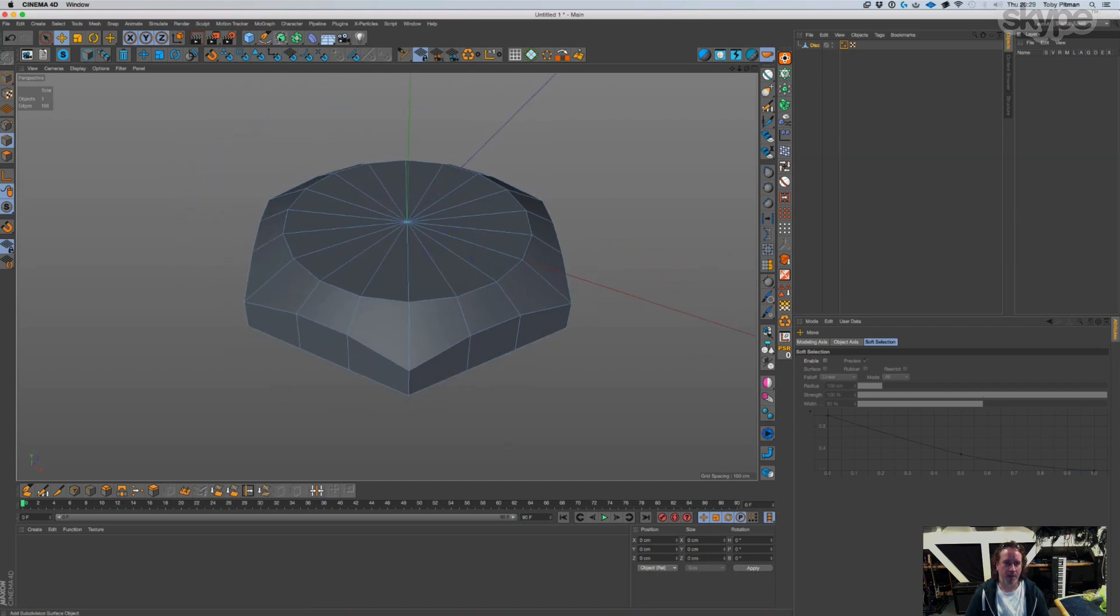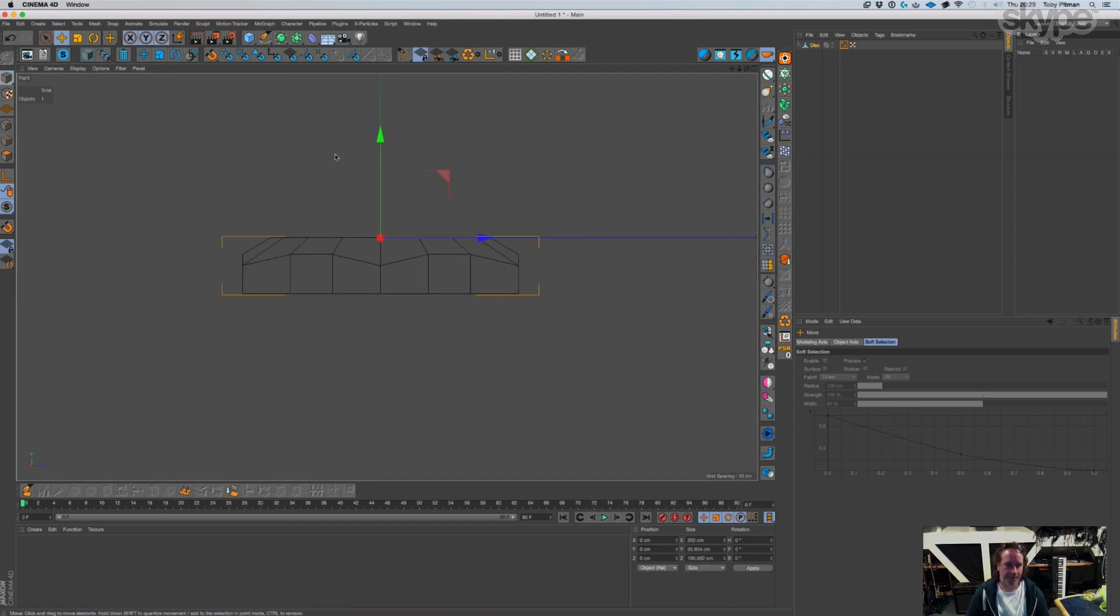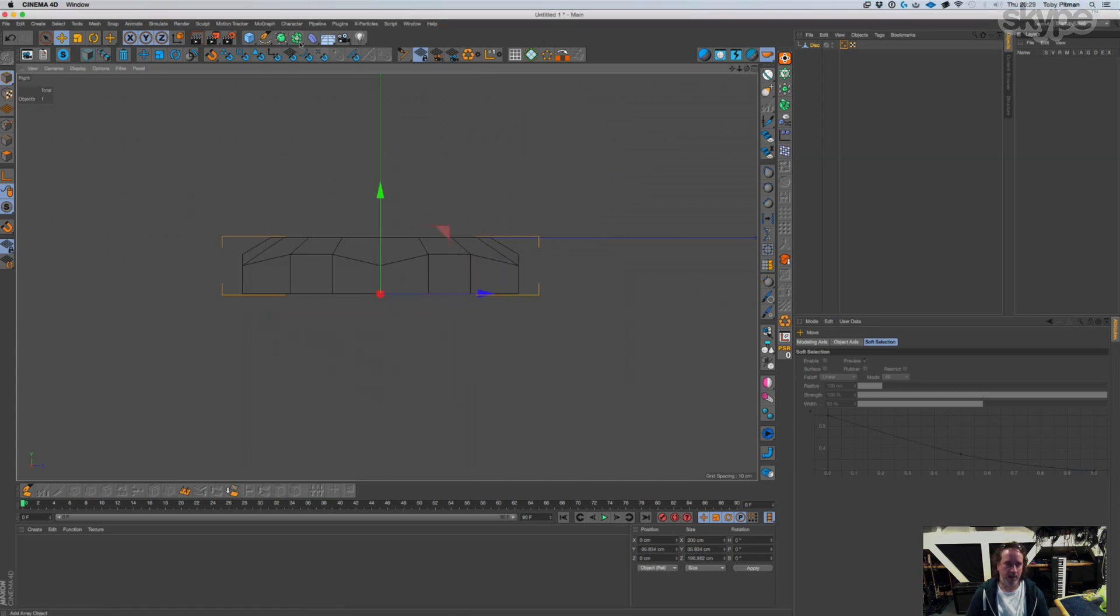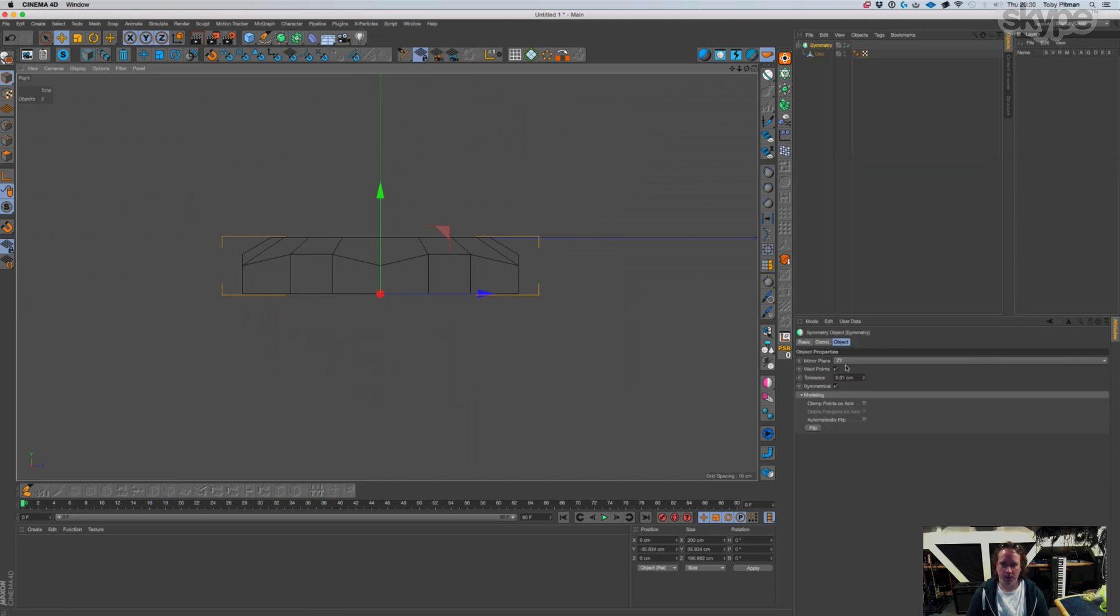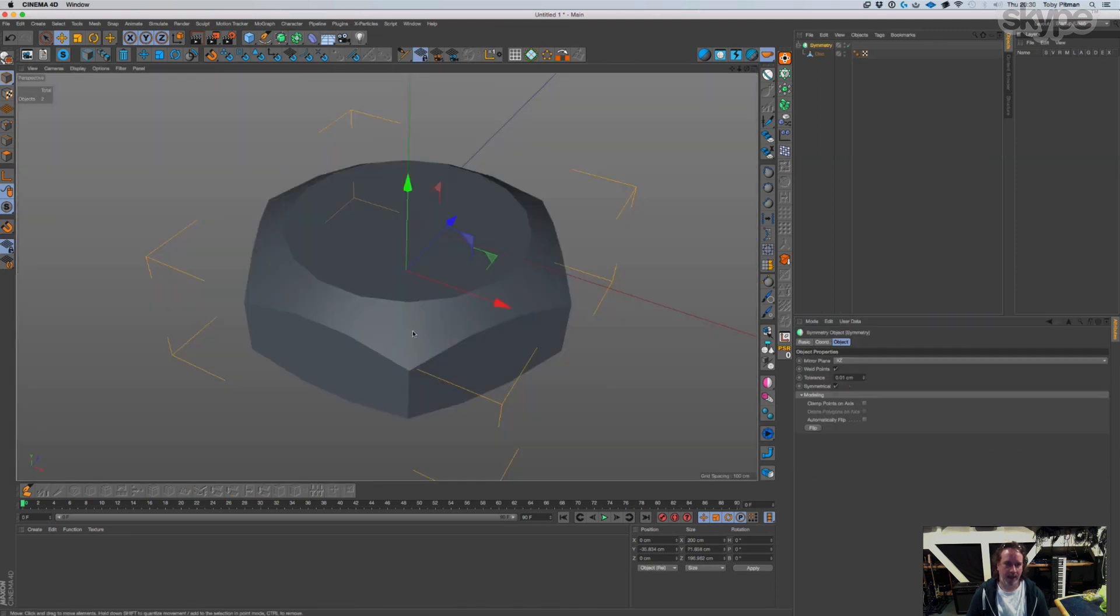And then so let's put that into, if I kind of come to here in object mode. Let's move the axis. I'm going to put it into symmetry on that, like that.